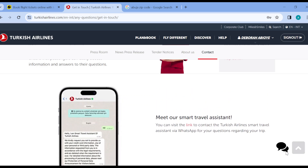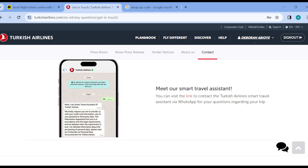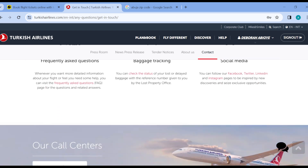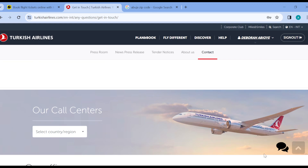You can visit the link to contact Turkish Airlines' travel assistant via WhatsApp for your questions regarding your trip. Just click on this link and you'll be directed to your WhatsApp account, where you can chat with Turkish Airlines on WhatsApp and get your answers.